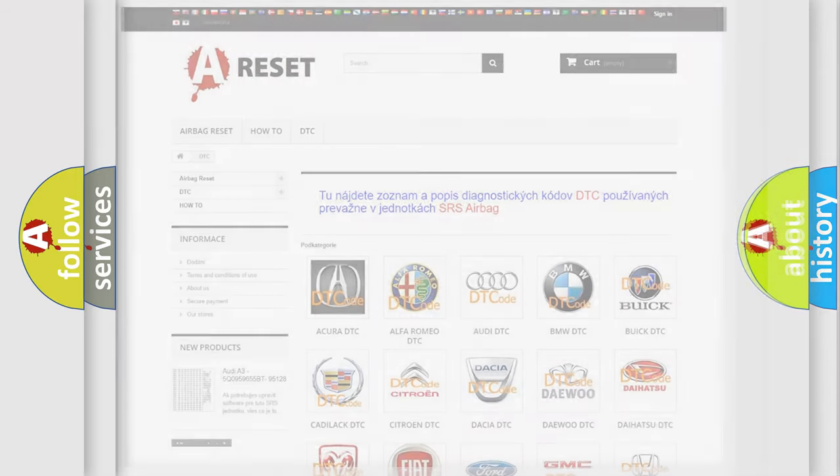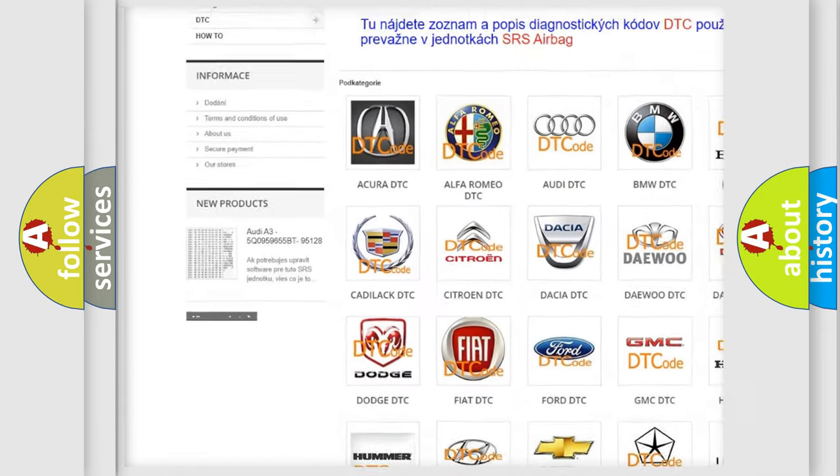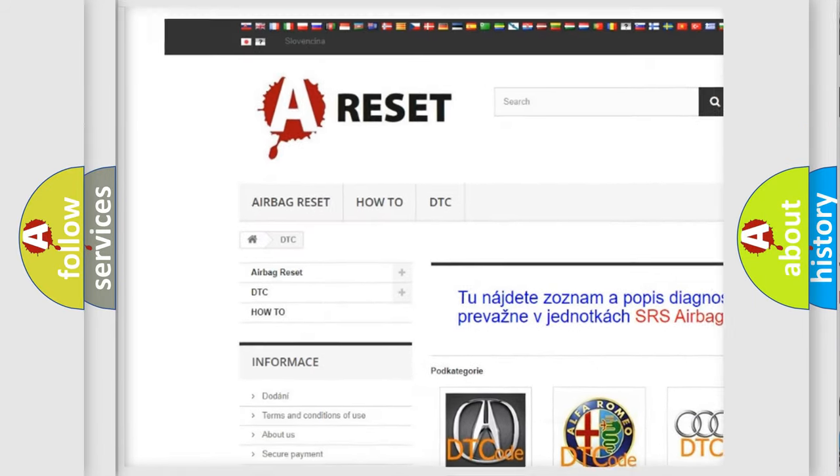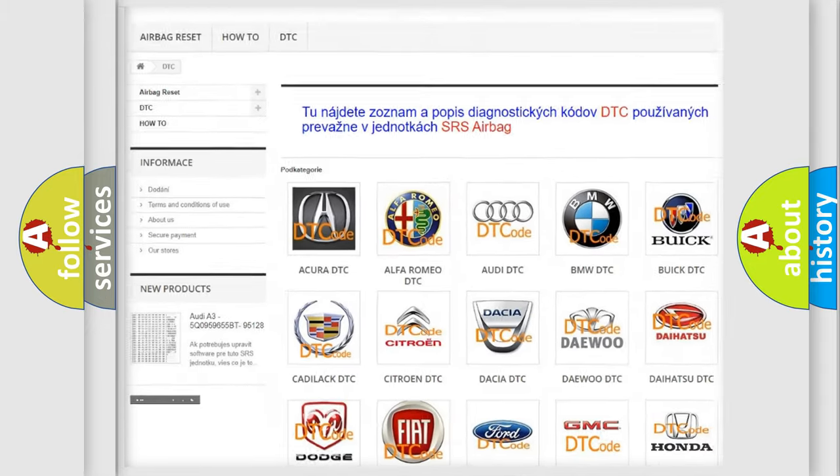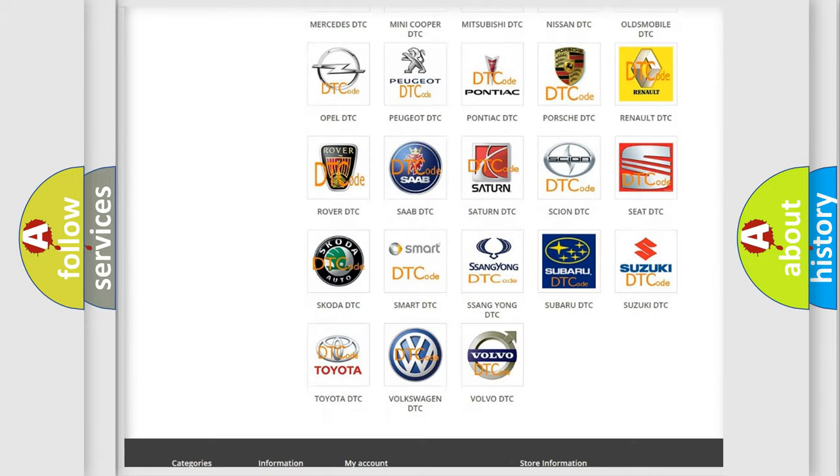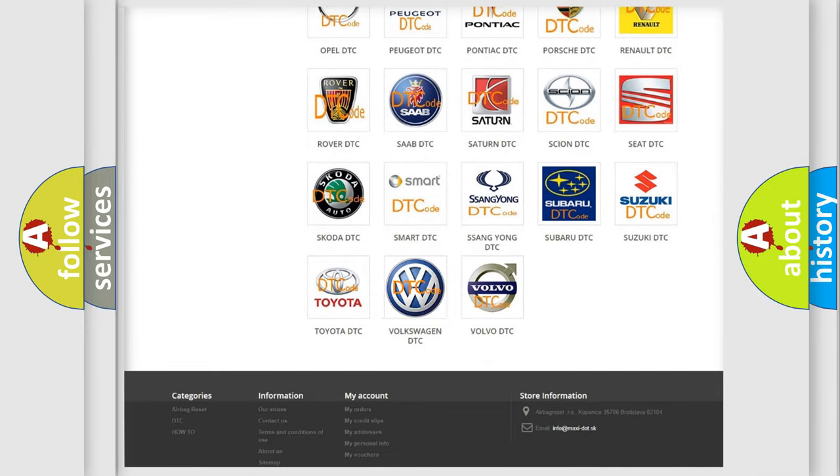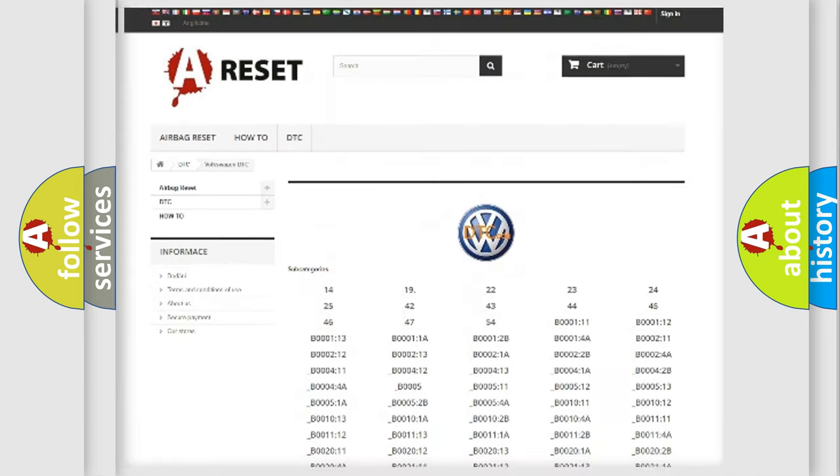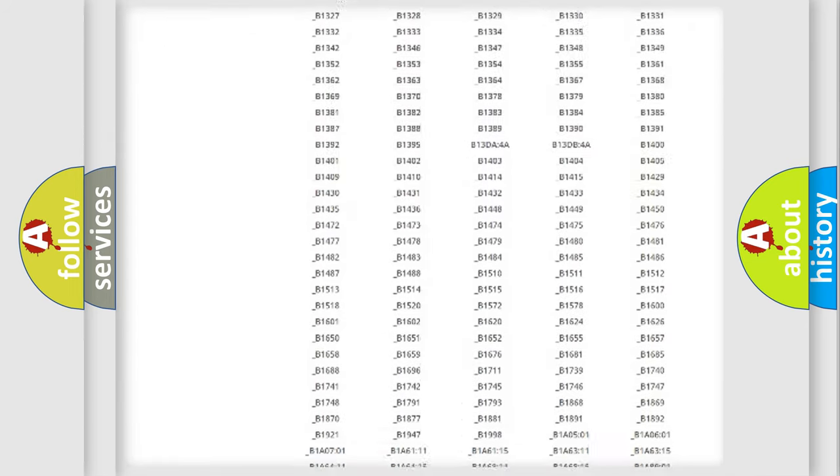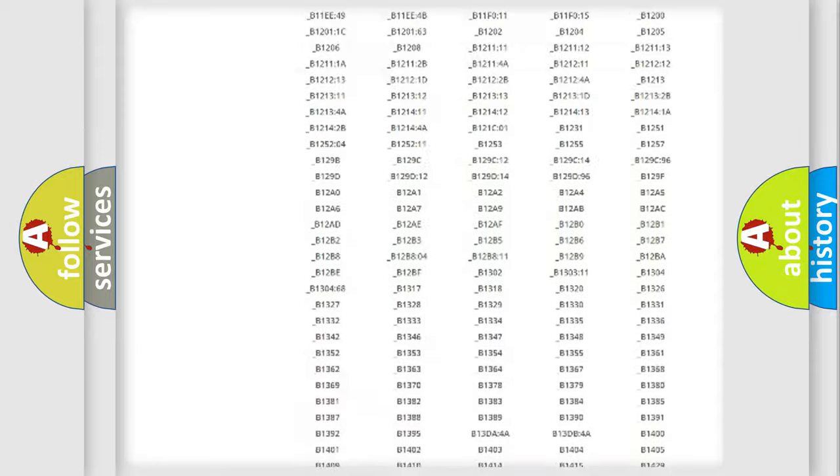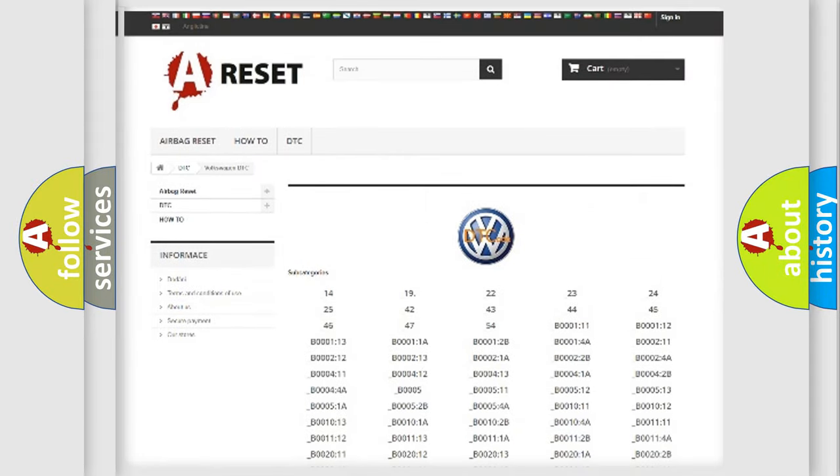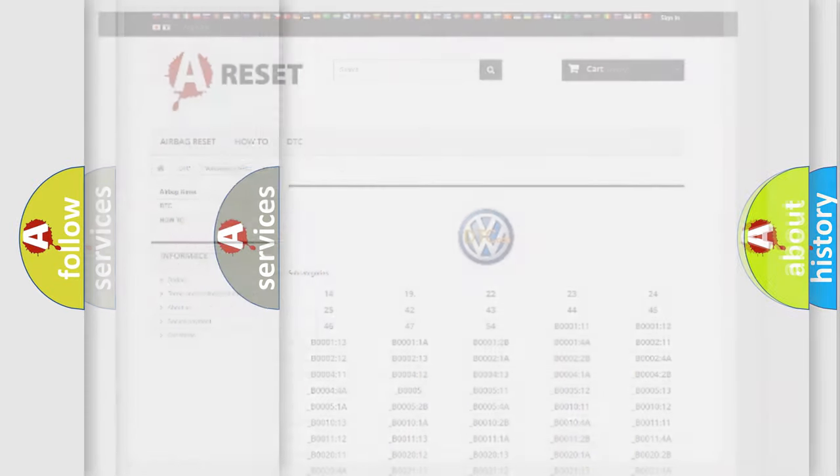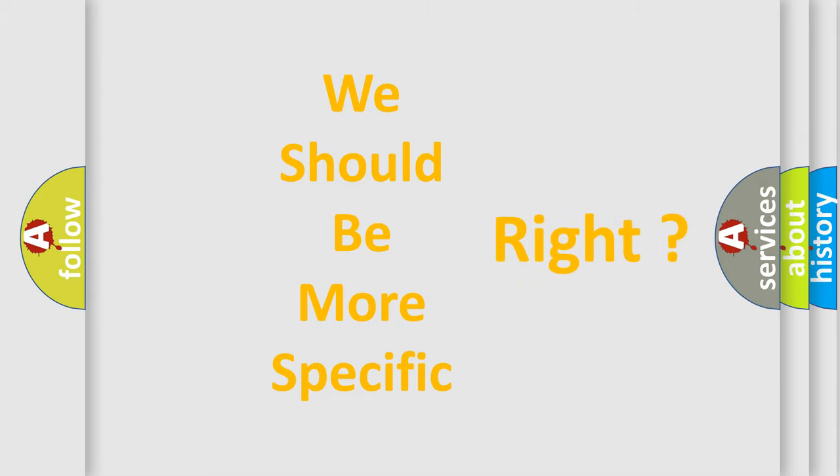Our website airbagreset.sk produces useful videos for you. You do not have to go through the OBD2 protocol anymore to know how to troubleshoot any car breakdown. You will find all the diagnostic codes that can be diagnosed in Volkswagen vehicles, and also many other useful things. The following demonstration will help you look into the world of software for car control units.